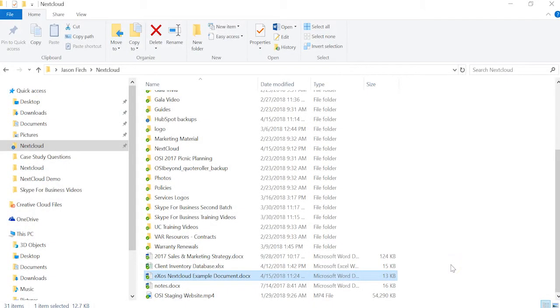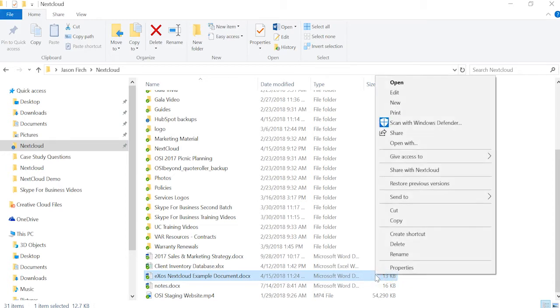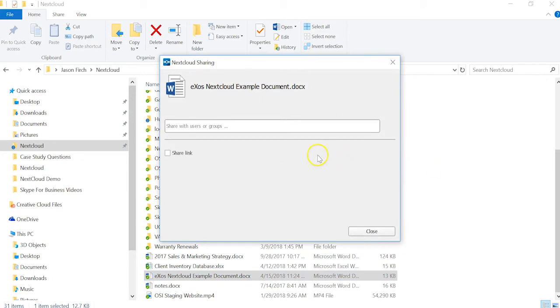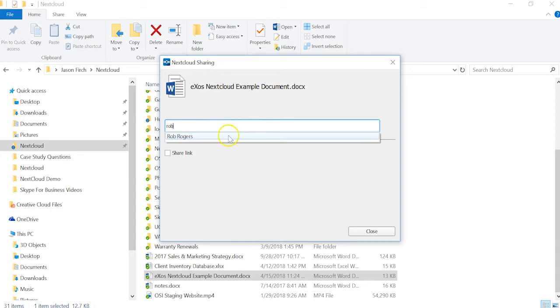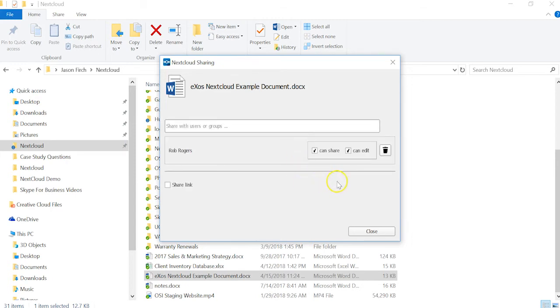To share a file or folder, right-click on the object you wish to share and select Share with Nextcloud. Nextcloud integrates with your Active Directory, allowing you to share with internal users by typing in their name. You can also choose whether or not that person has permissions to share with other users or edit the document.